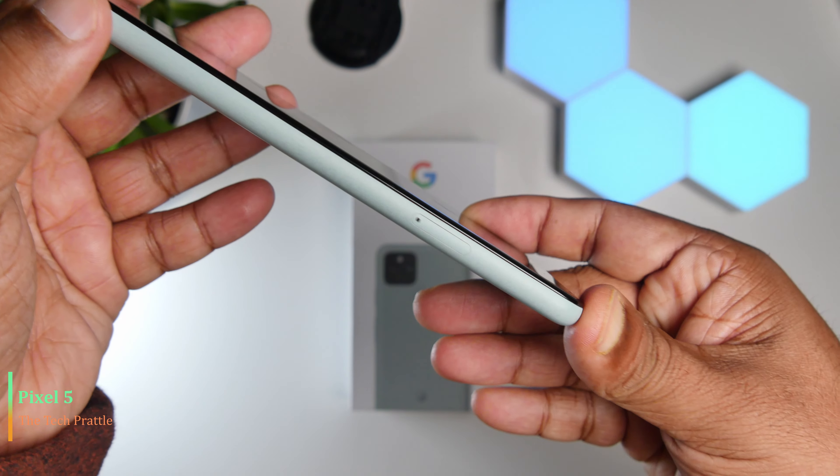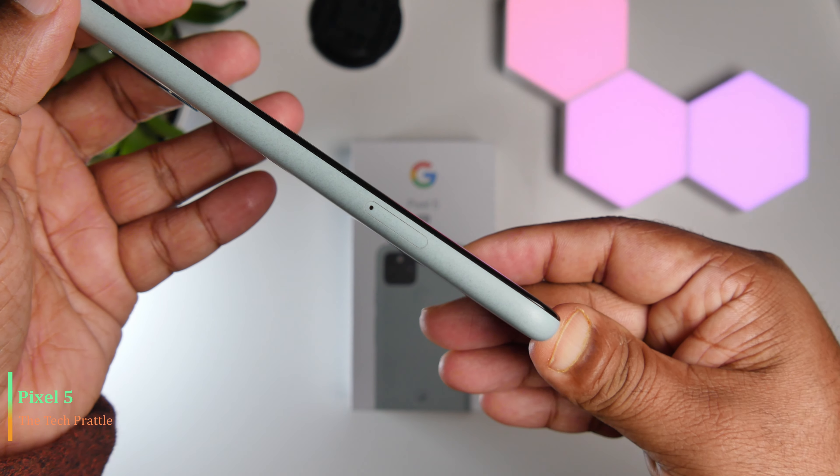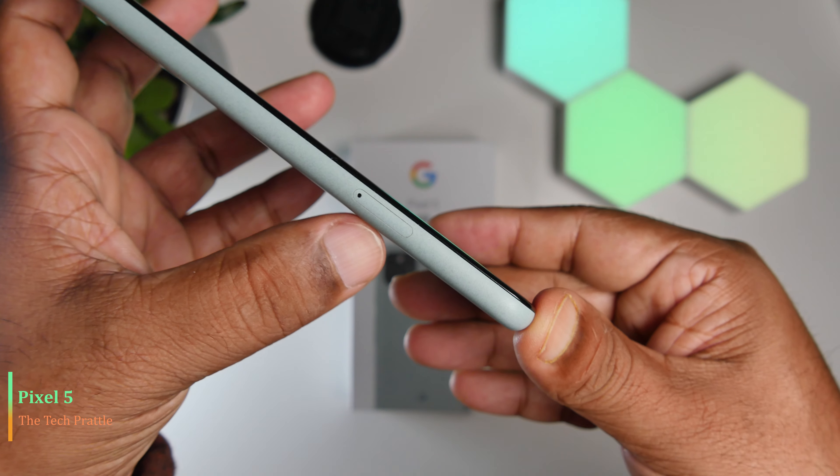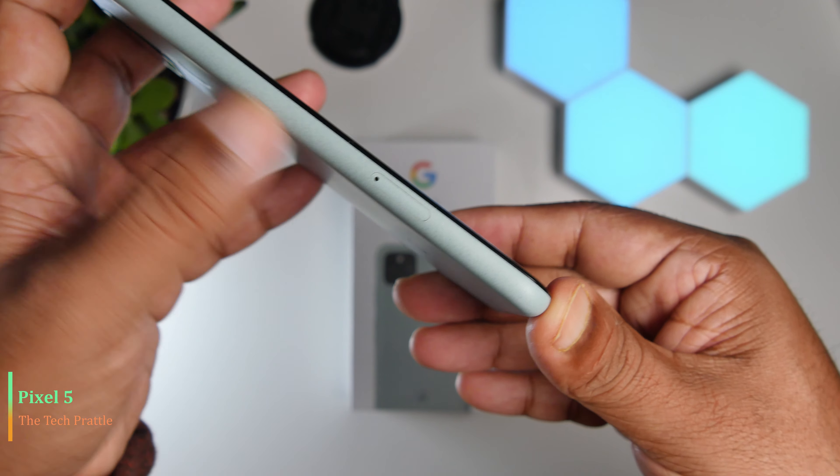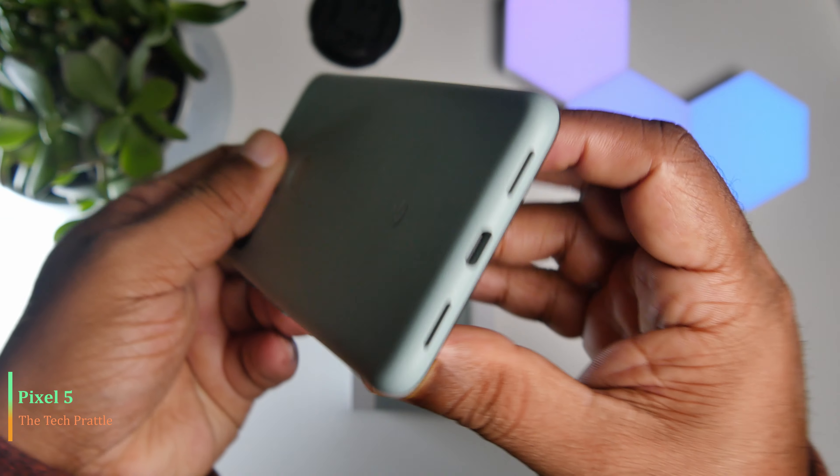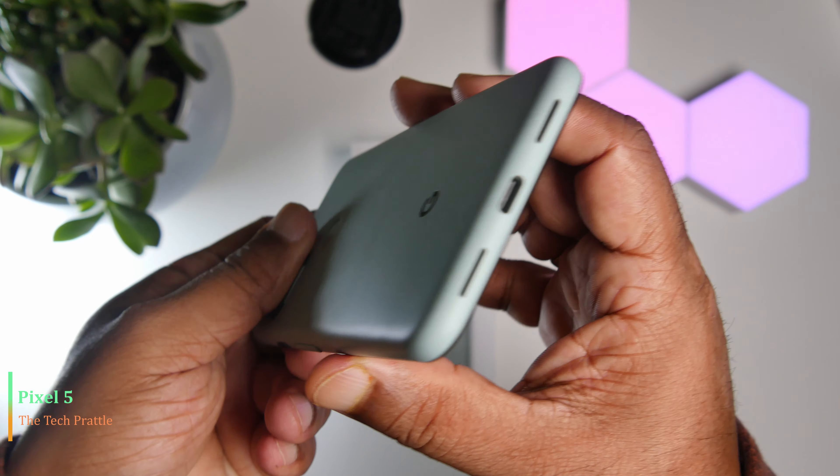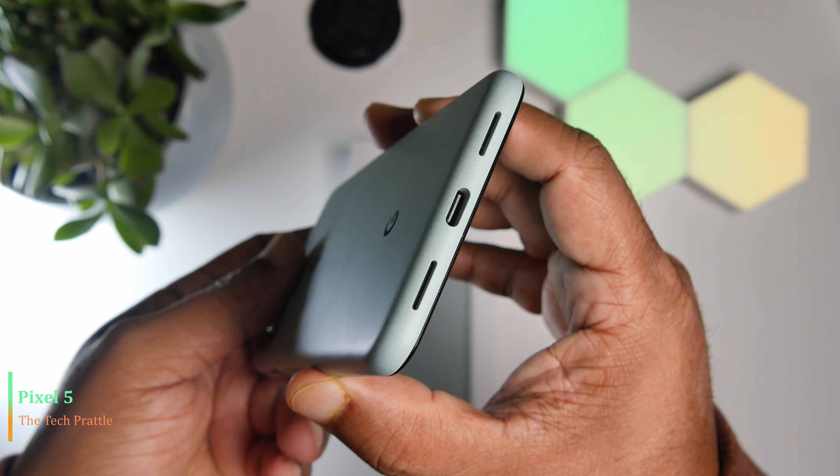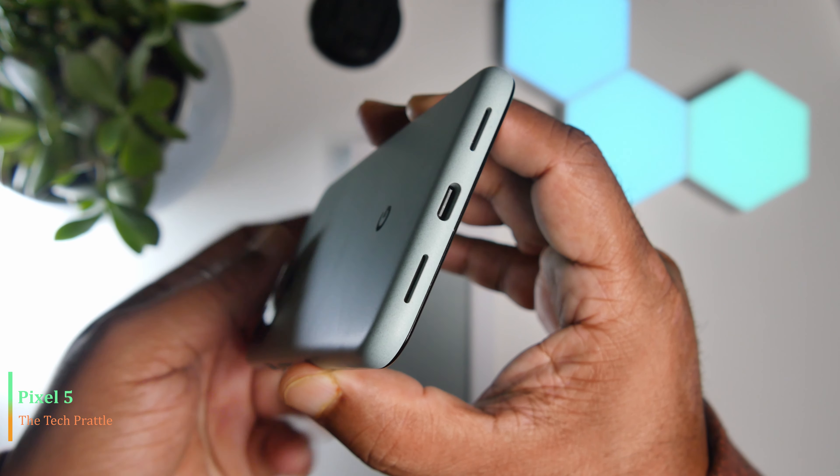On the other side of the phone there's nothing except the SIM slot—this is just a single SIM slot. At the bottom of the phone you have two ports for the speaker and the USB-C charger slot. At the top, you don't have much going on there.